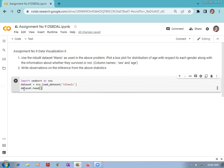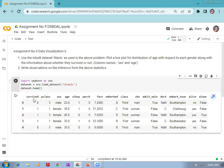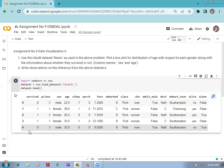For displaying the first five rows, we are using the head() method: dataset.head(). Let us run the code. It is displayed — the Titanic dataset has a number of columns and rows. The first five rows are displayed here because we used the head() method.